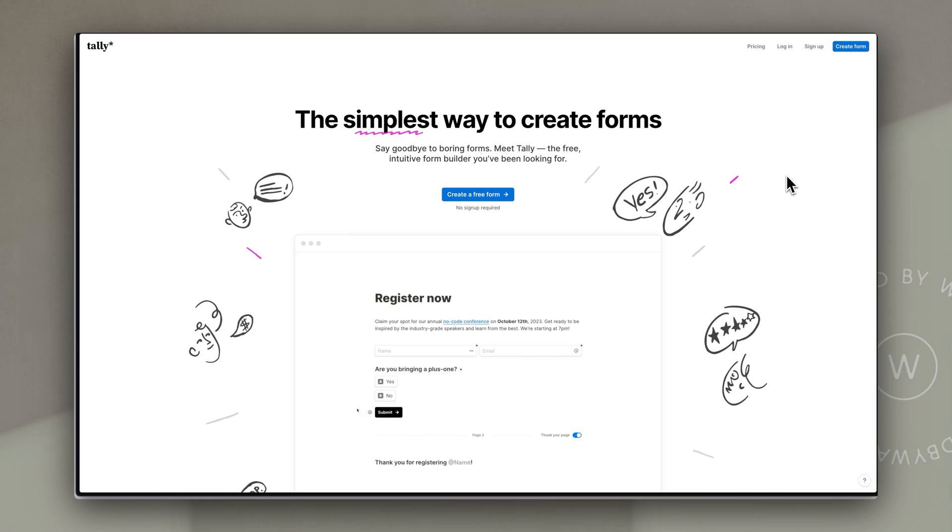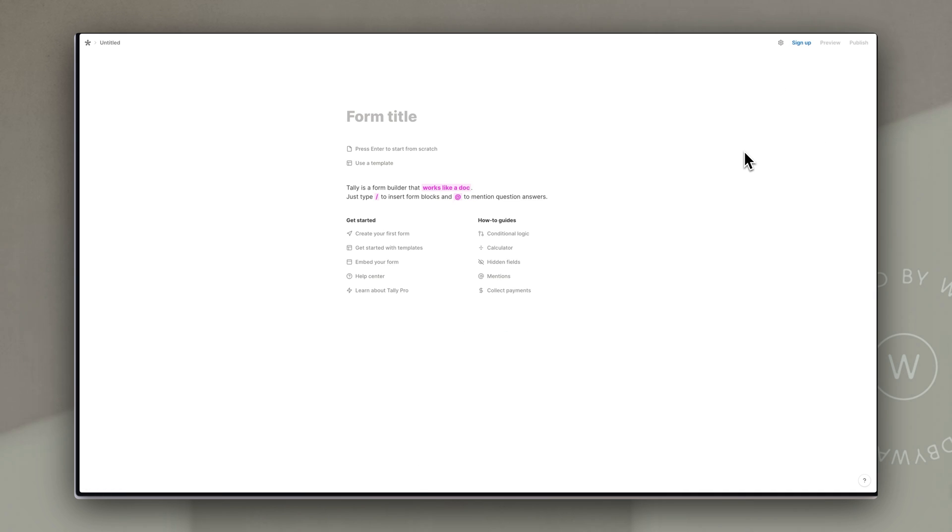From Tally's homepage you can easily sign up for a free account or just click create form from one of the blue buttons. The form builder in Tally is incredibly easy to use and I'm going to walk you through it now.